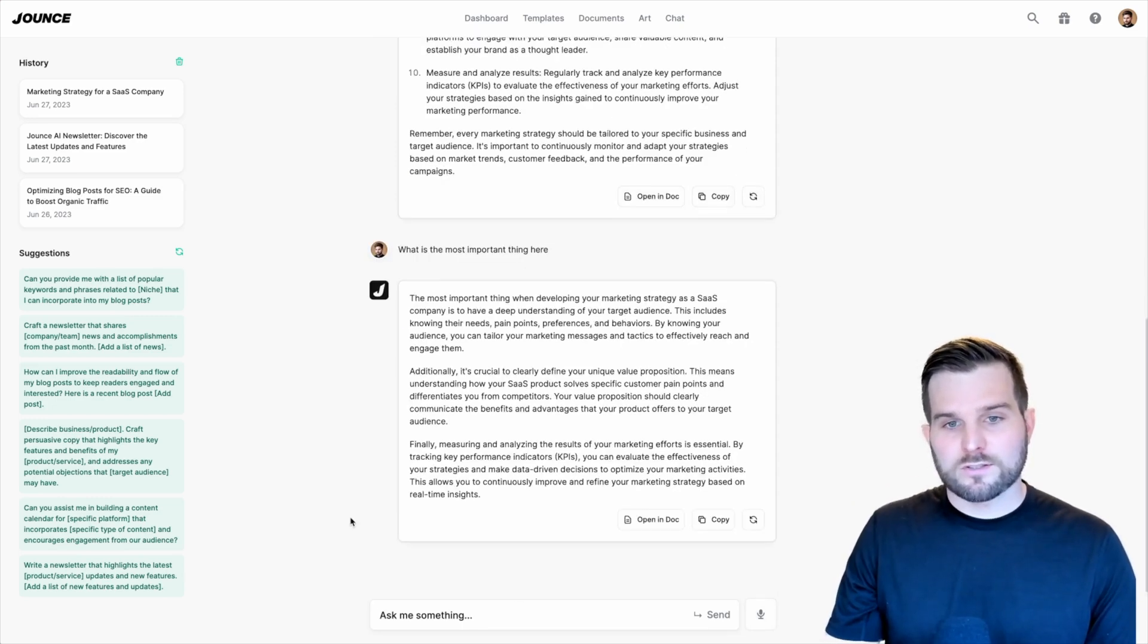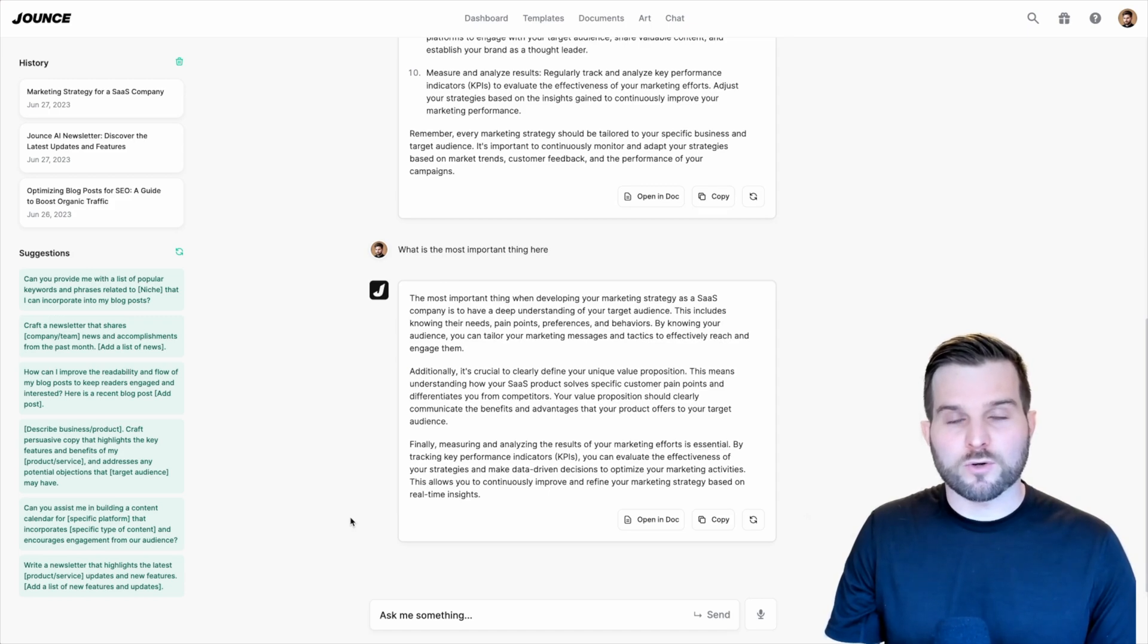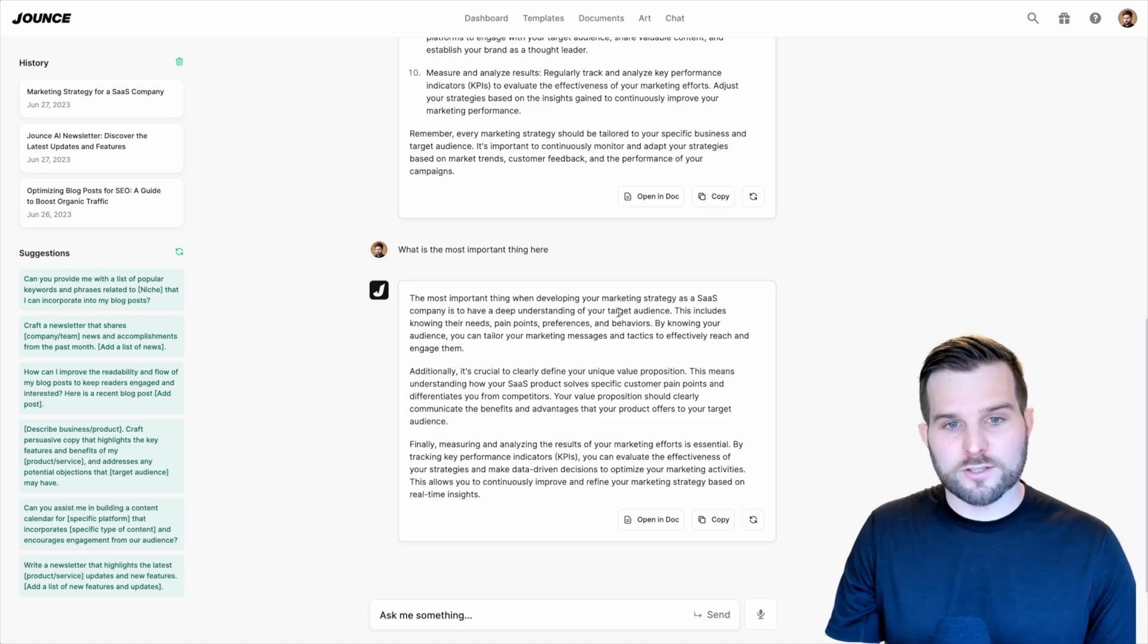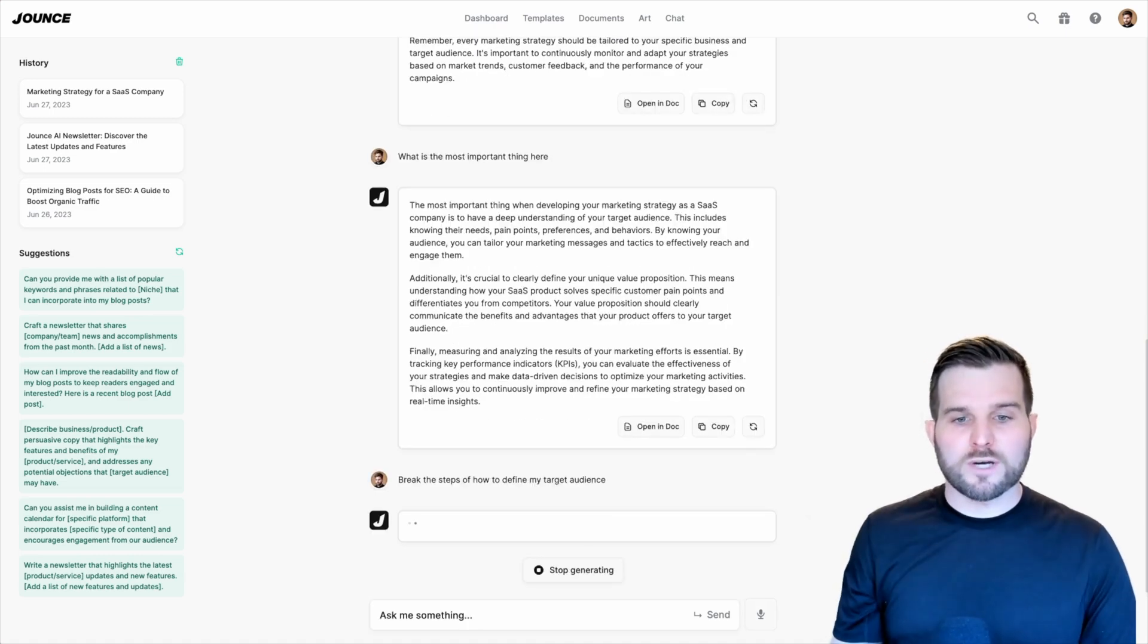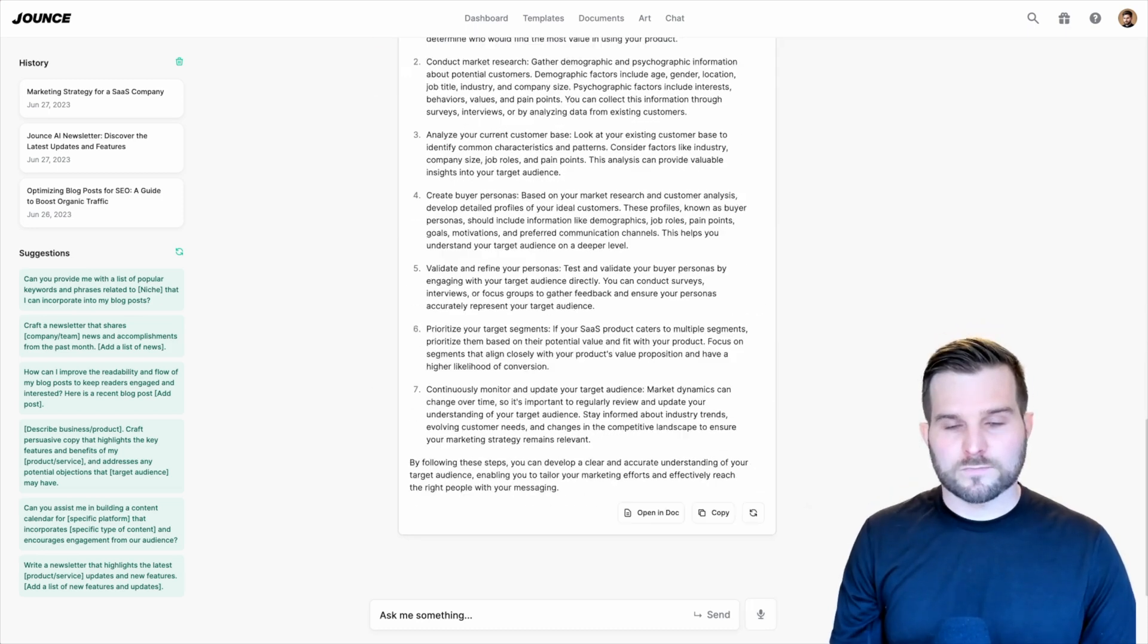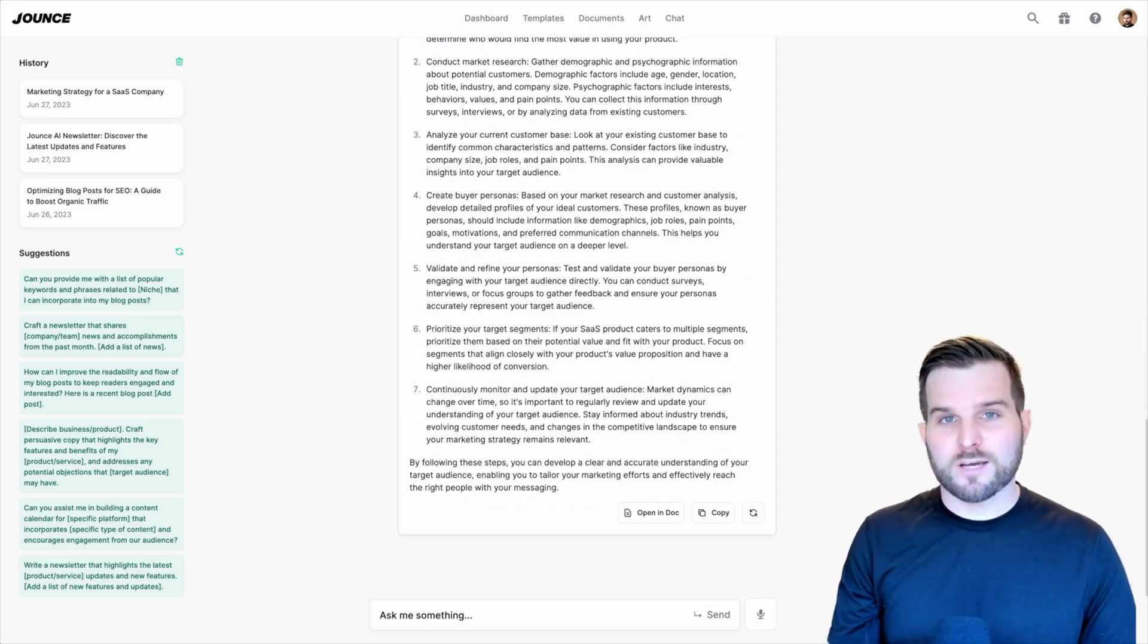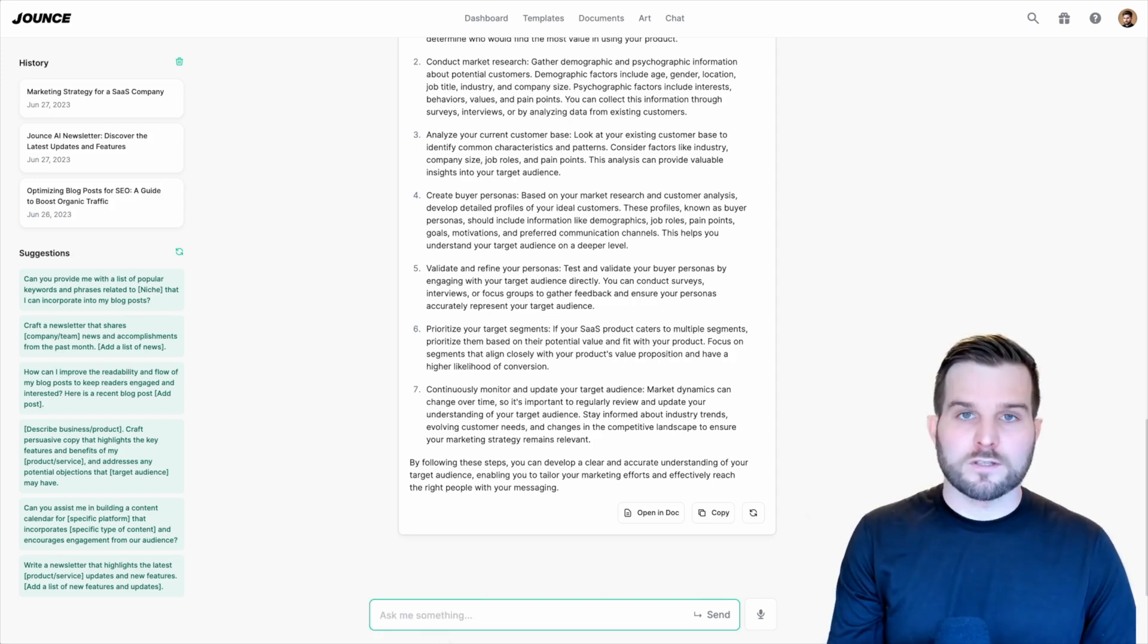In this case, it's telling me that it already chose the most important thing and put it in order by talking about number one, defining and understanding your target audience. Now, I can say, break down the steps of how to define my target audience. And last but not least, I'm going to ask it to create a template for filling out to define my own audience. And I'm going to go ahead and use the voice to text input.